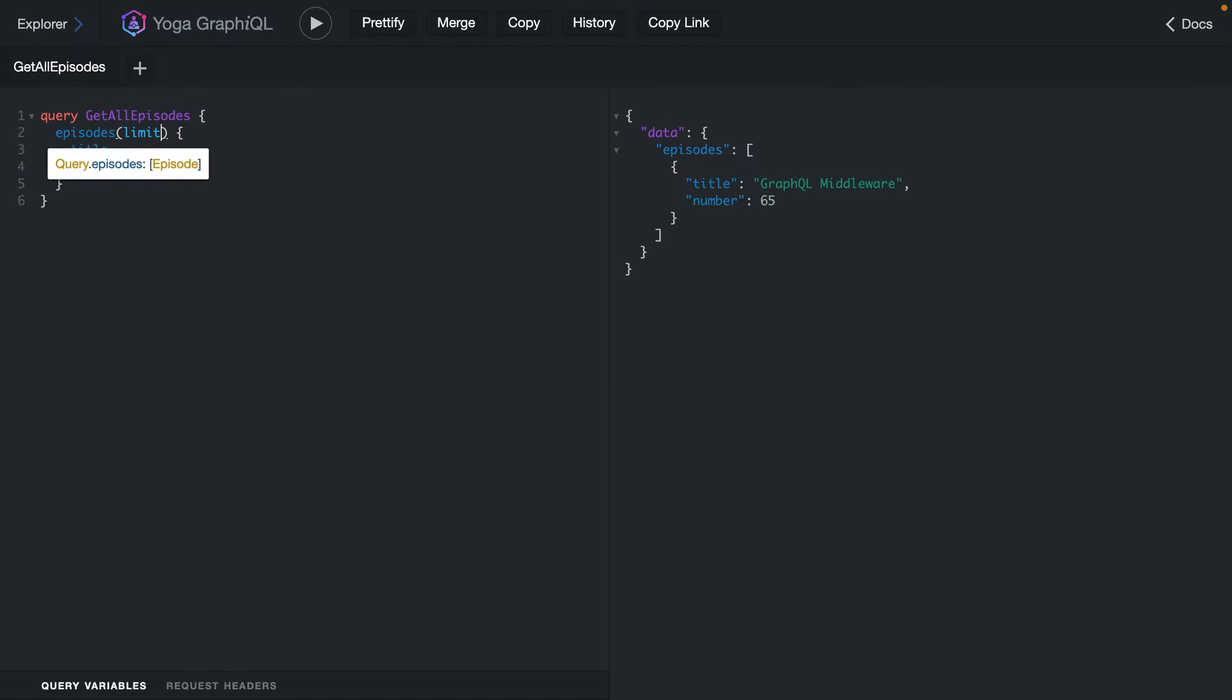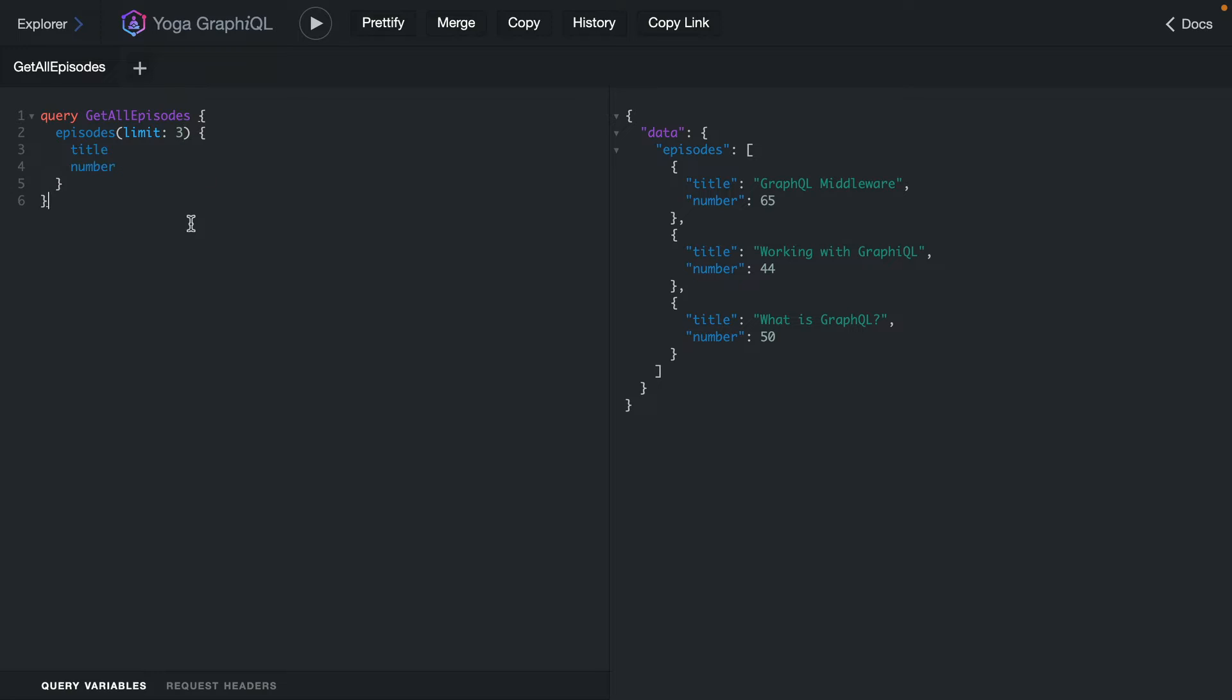Here we have a GraphQL server that we can make requests to fetch episodes from our back end. When these requests happen, the one thing that we'd like to do is actually perform some middleware before or after the resolvers take place.